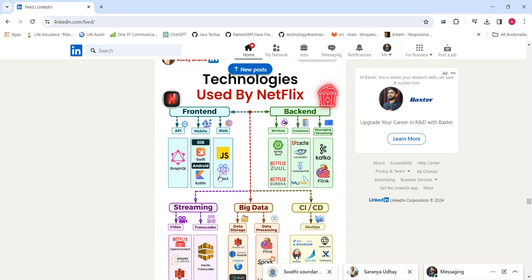Coming to the backend, there will be multiple services. The backend uses Java with Spring Boot. Netflix also uses Zuul and Netflix Eureka — these are part of Spring Cloud technology. In that stack we use Spring Cloud Config Server, Zuul, Eureka, and API Gateway. These are part of Netflix's own OSS.